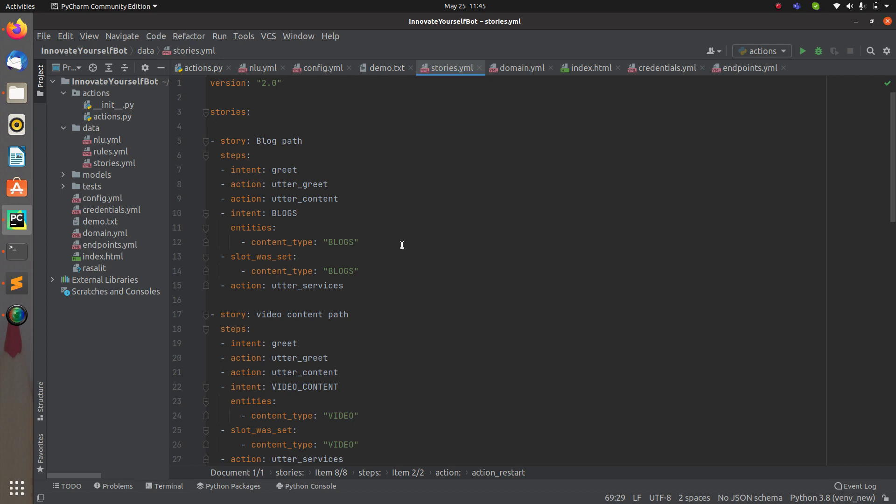That is why we require a restart action, so that it can be called in your custom action as per the condition and conversation flow. To demonstrate this, I'll create a small story where I simply restart the conversation.